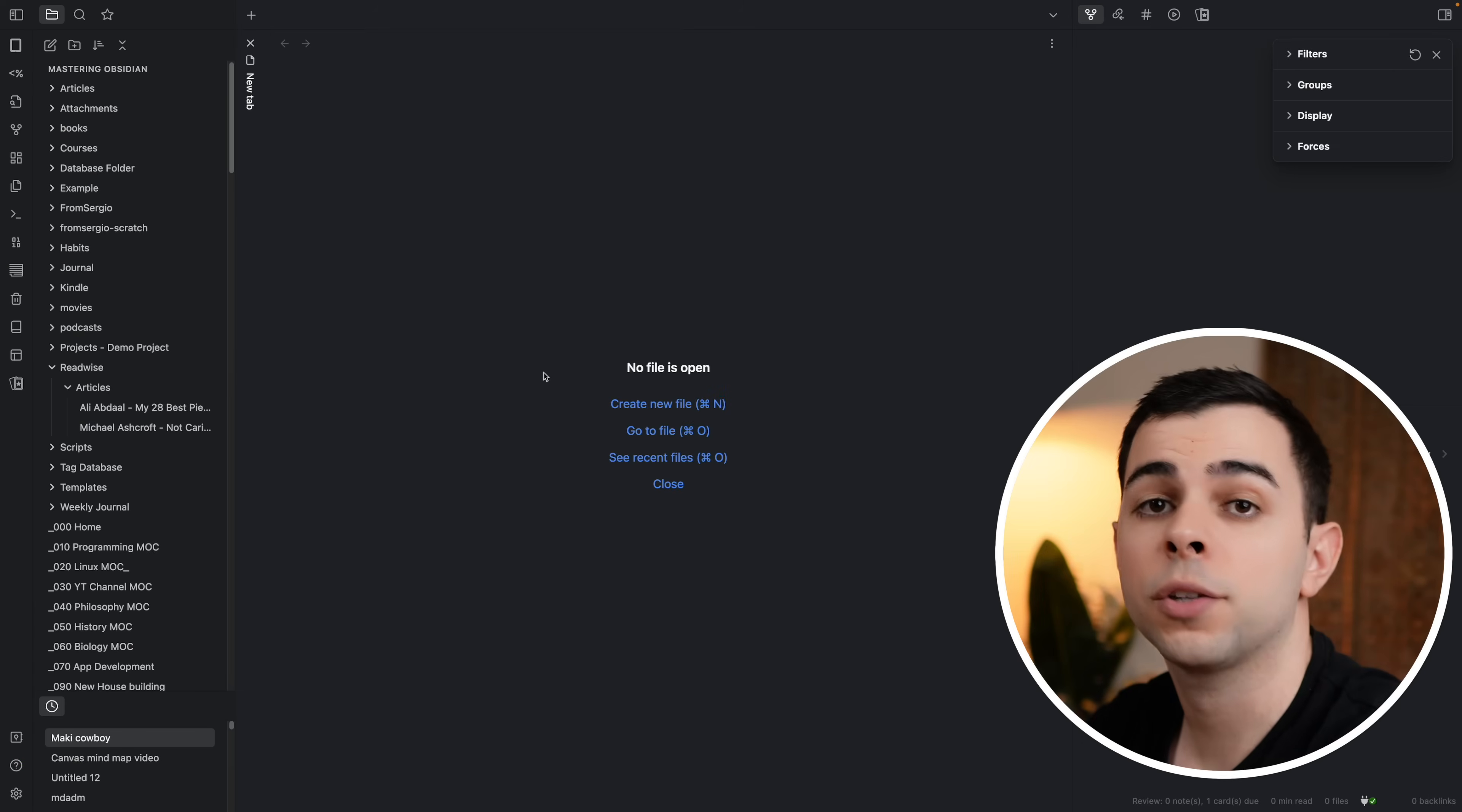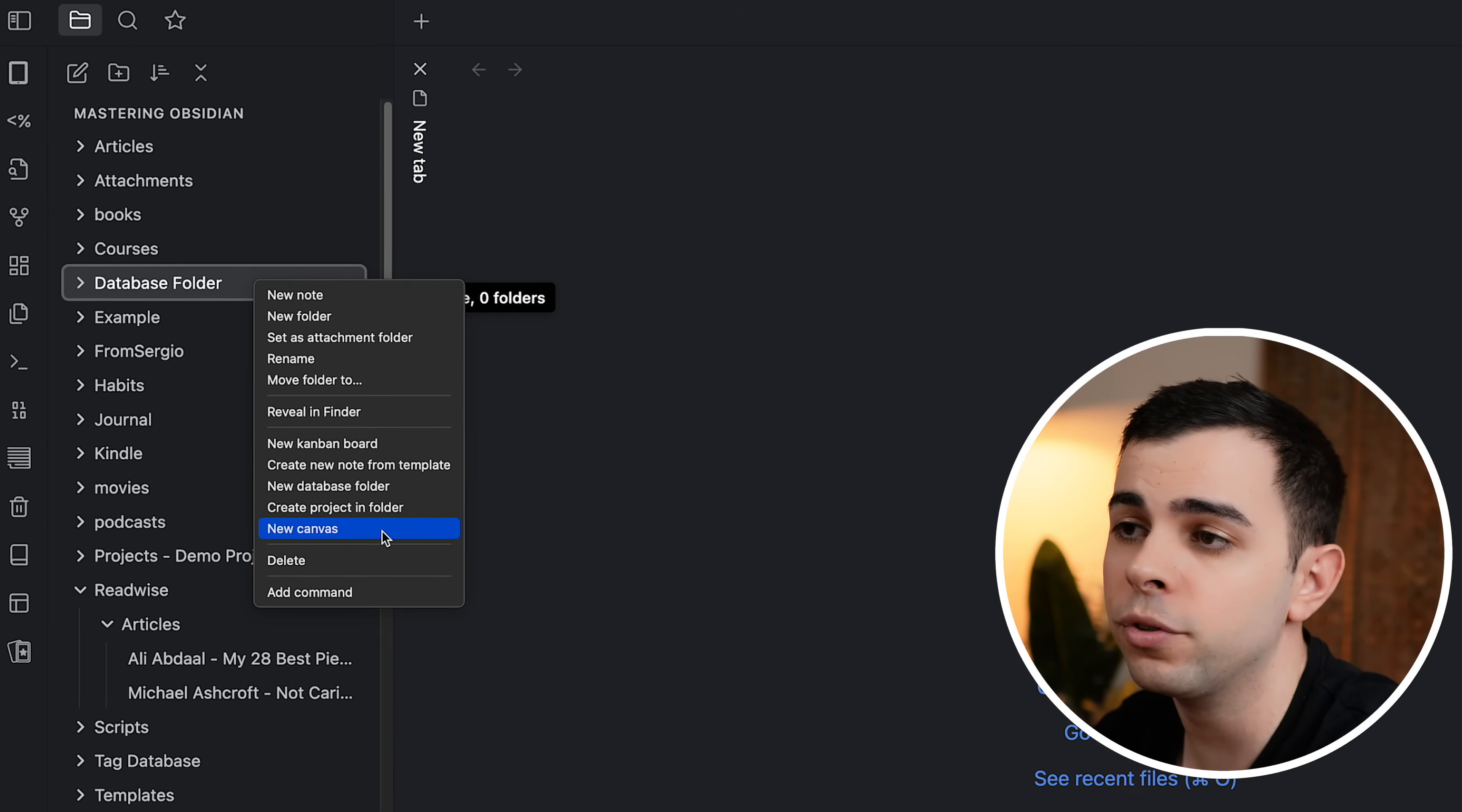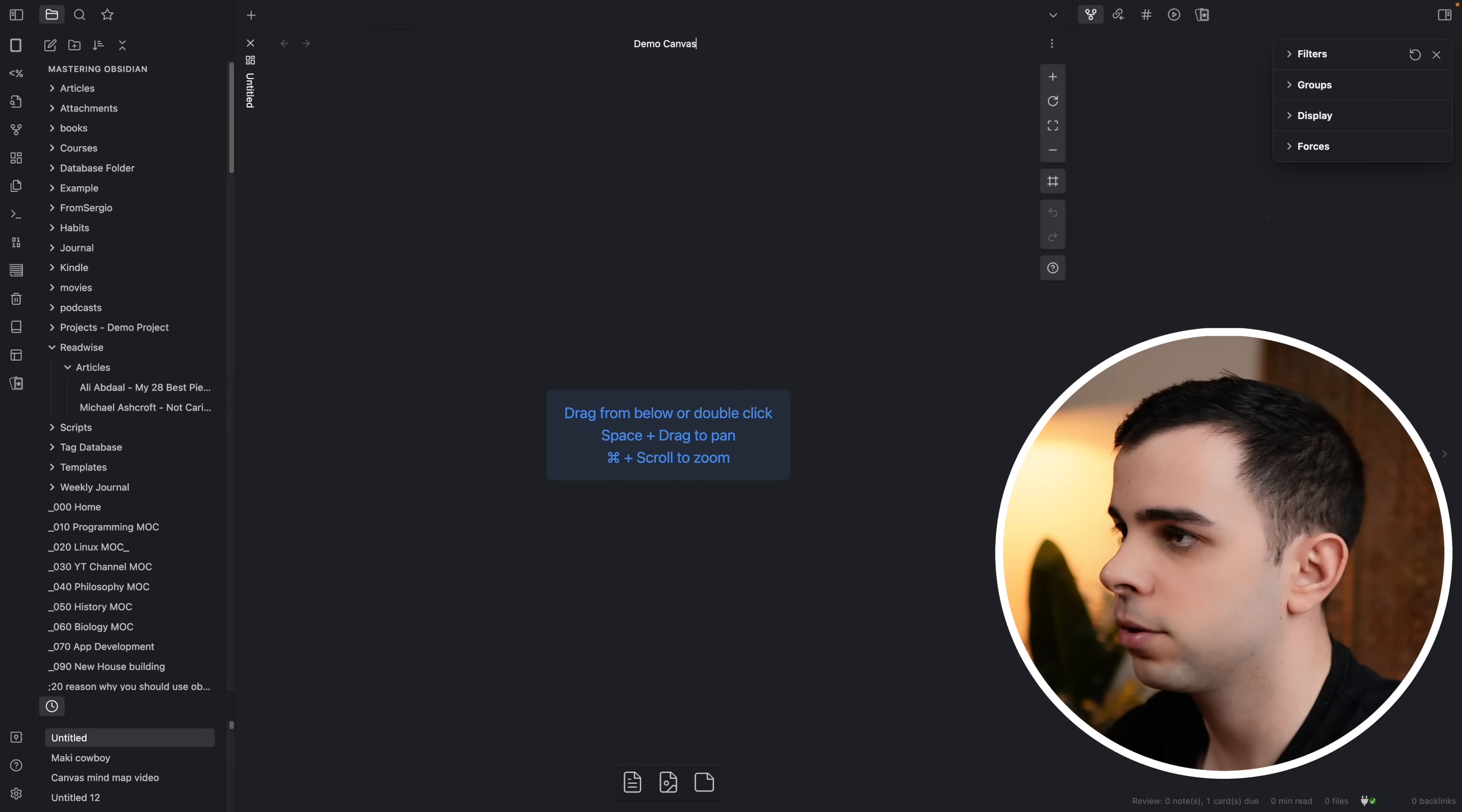Alright so let's get right into it. The first thing we need to do is enable the Canvas core plugin. We're going to come here to settings, core plugins and just make sure that Canvas is toggled on. And now we need to create a canvas. We can either right click a folder and click new canvas or we can press command P for command palette and just type canvas create new canvas and it's going to create a canvas wherever you are in your vault.